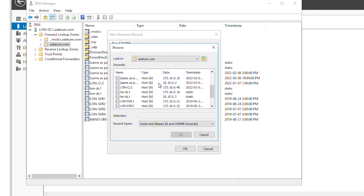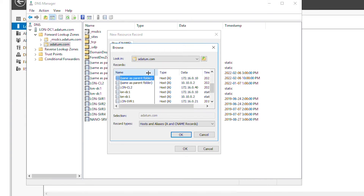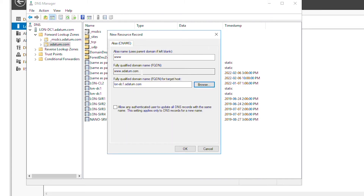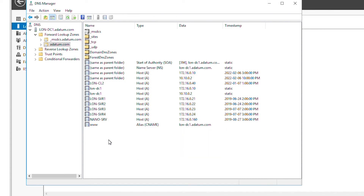I'll point to a computer that represents the web server with IP address 172.16.0.10. I can select the record that says 'same as the parent folder', or I can select the host record for the computer name of the server and its respective IP address. I will click OK. This record indicates that when we browse www.adatom.com it will actually get the content from lon-dc1.adatom.com, which essentially means the web server itself. So I'll press OK.